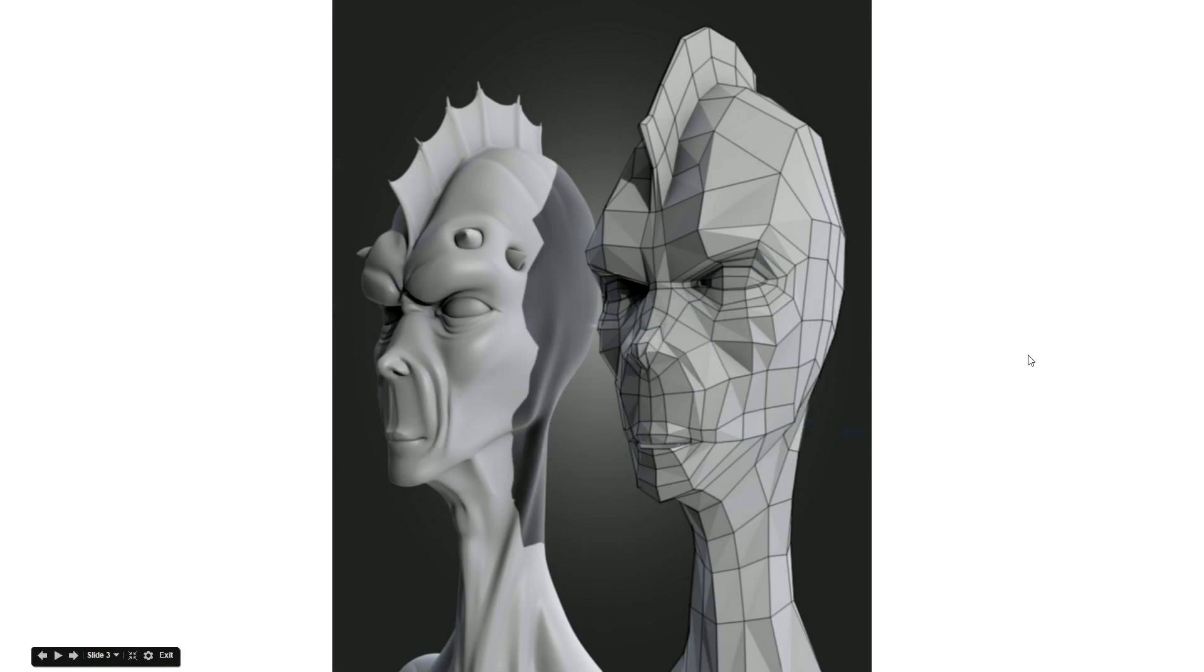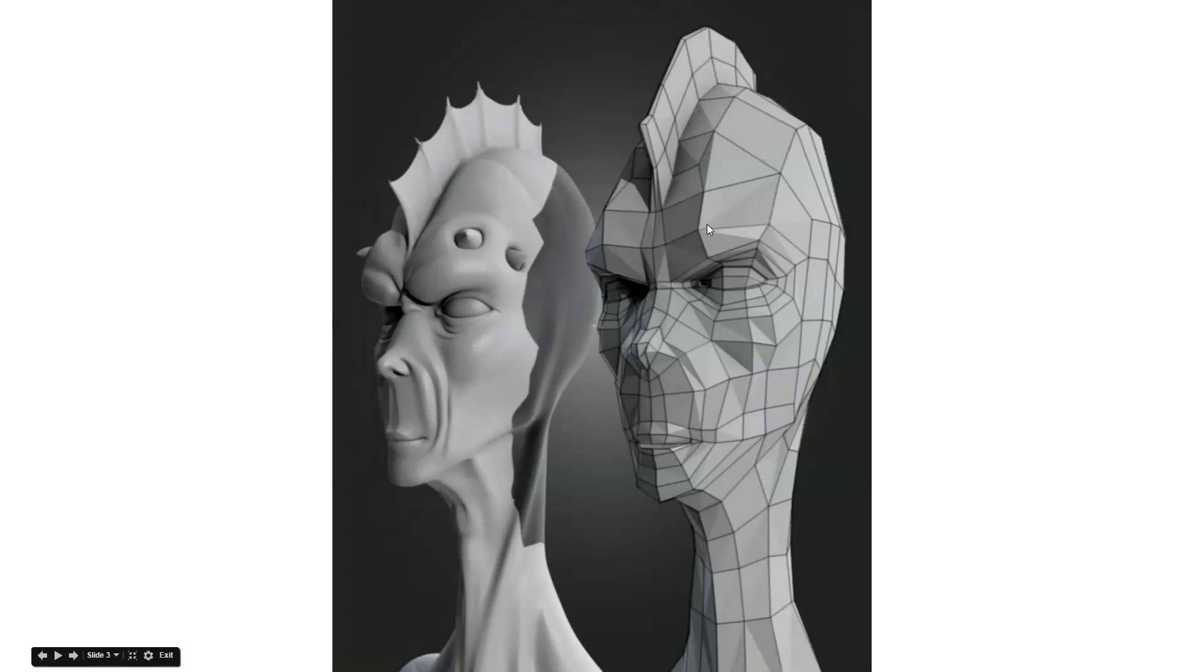You can see that it does make a big difference. You can see these two models are exactly the same. This one has been sculpted but it still only contains this number of polygons that you can see from the wireframe.